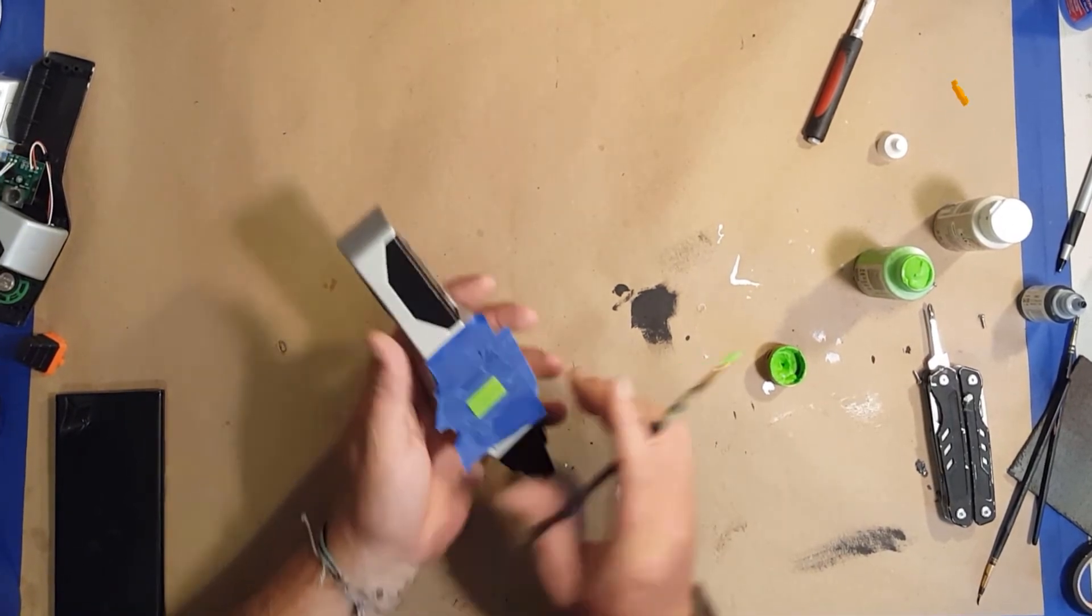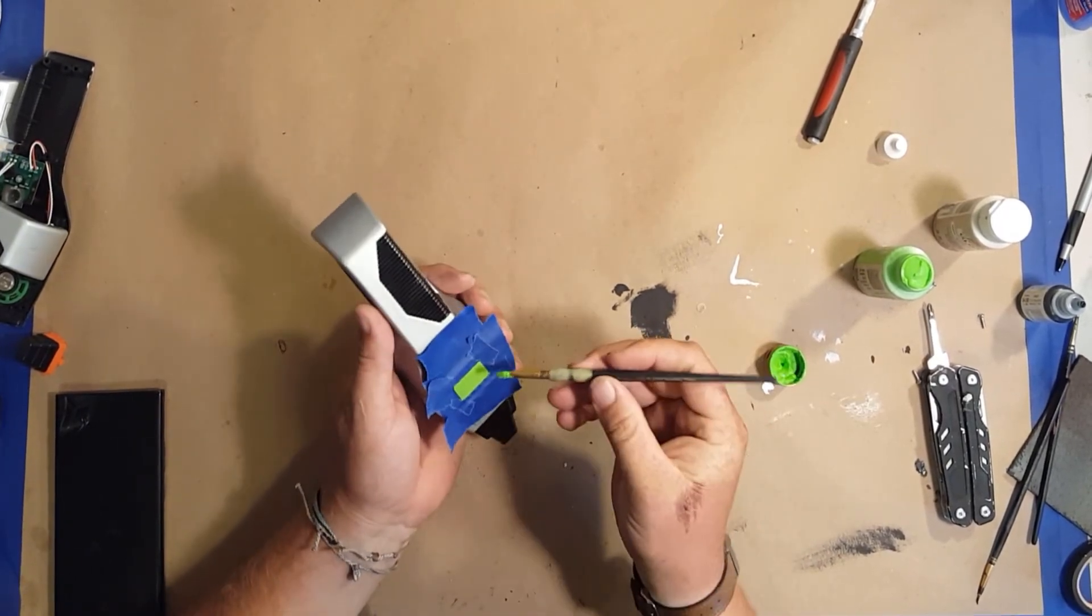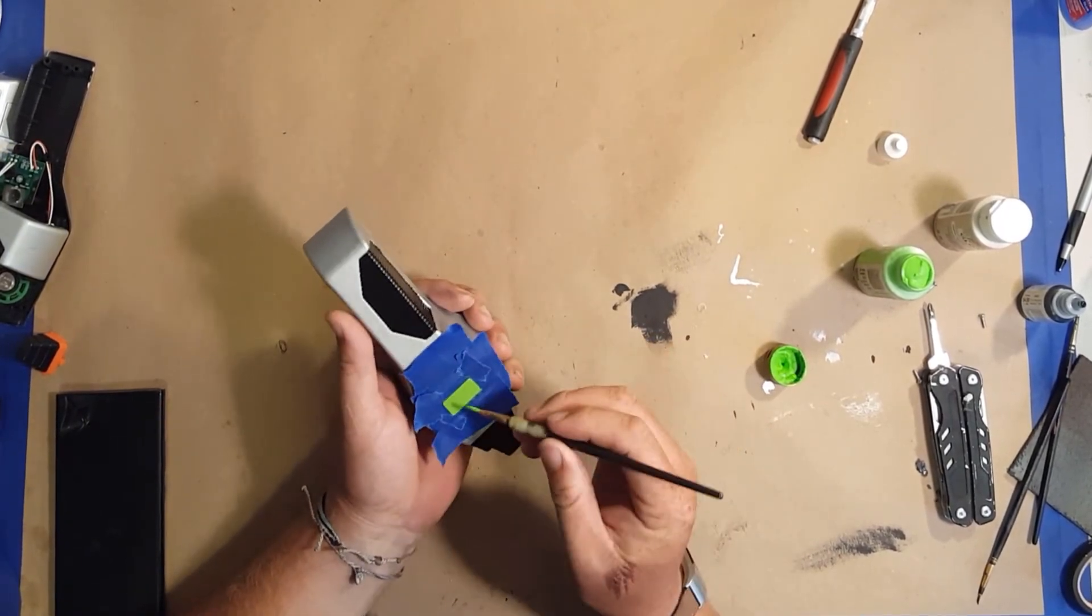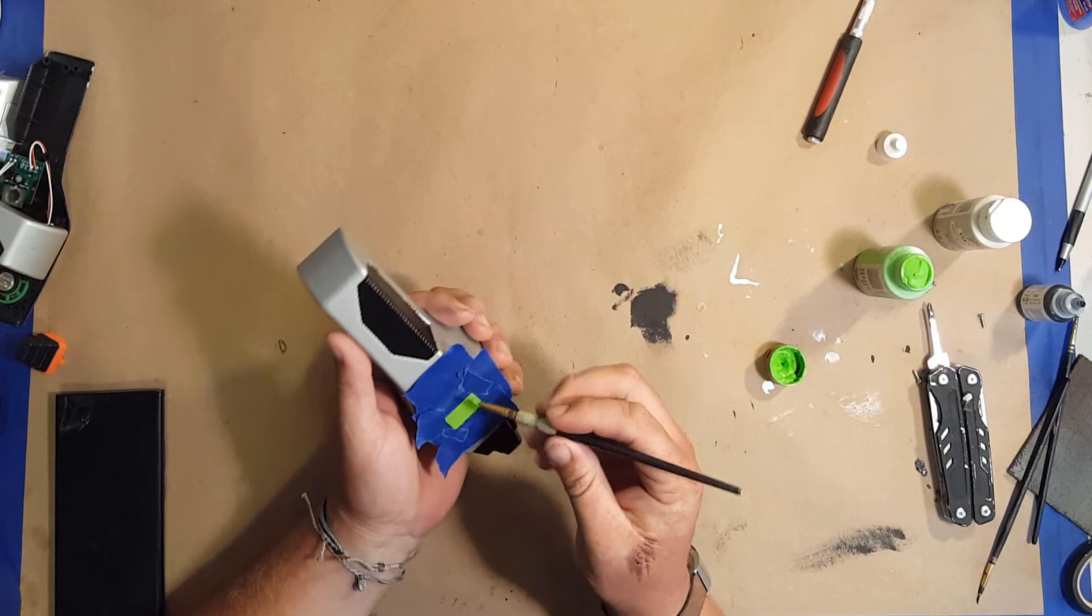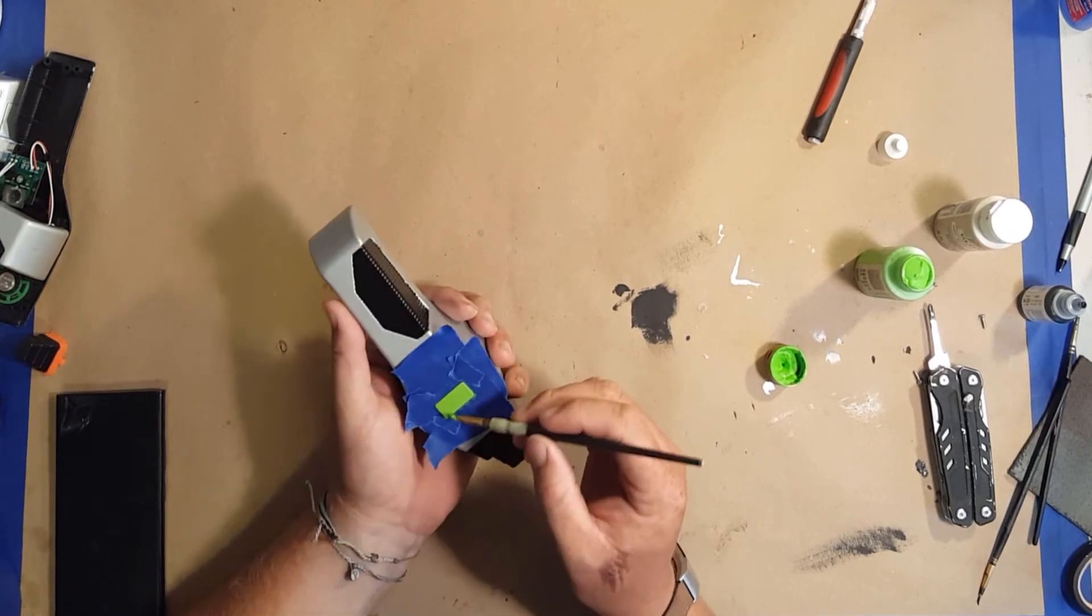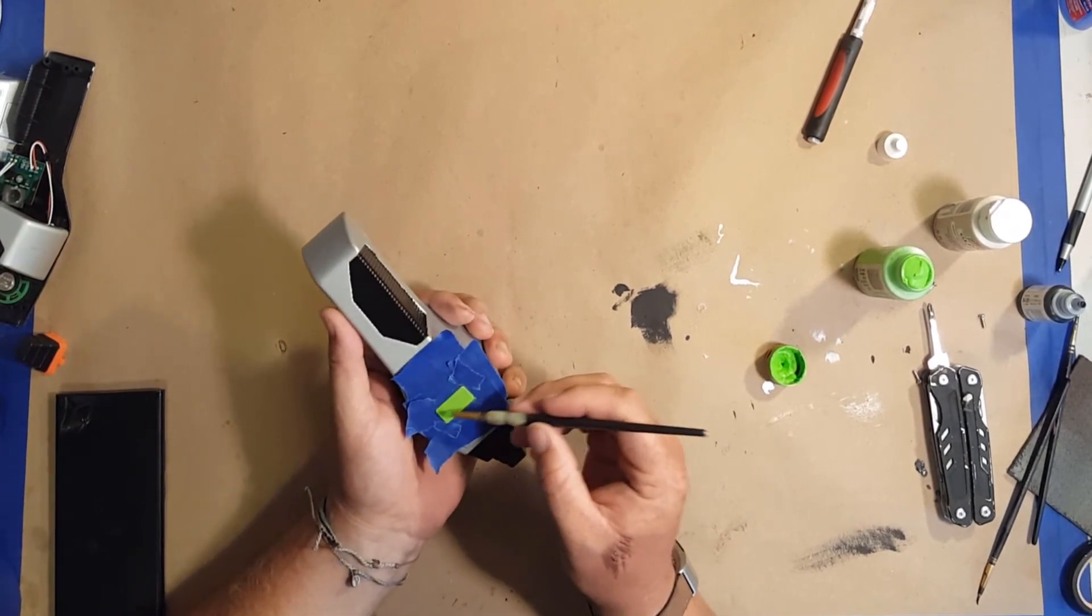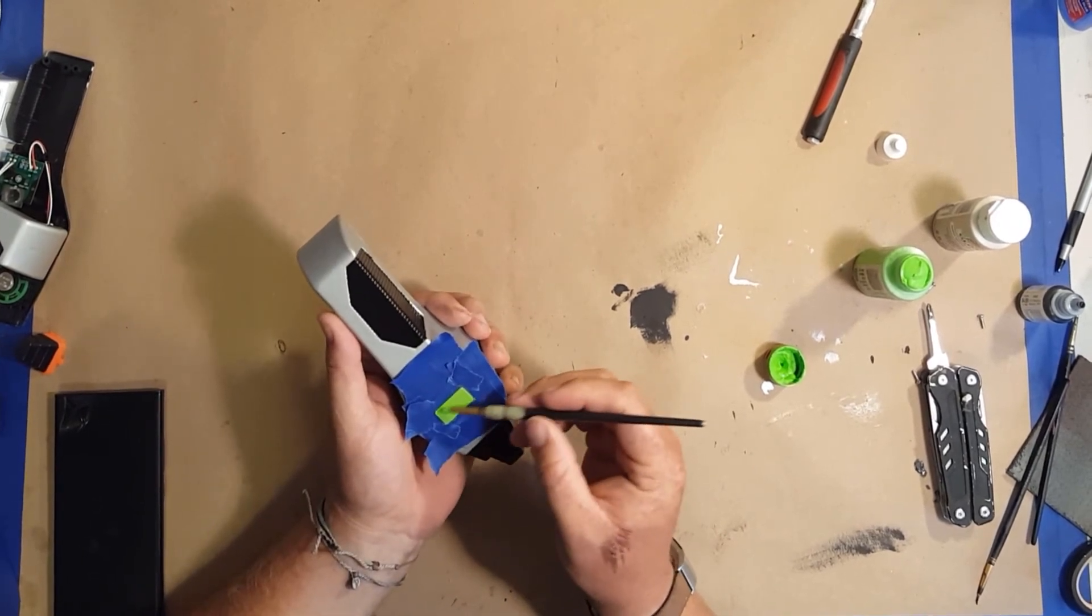Then I tape off that screen and give it a nice lime green base coat—did like two coats of that.